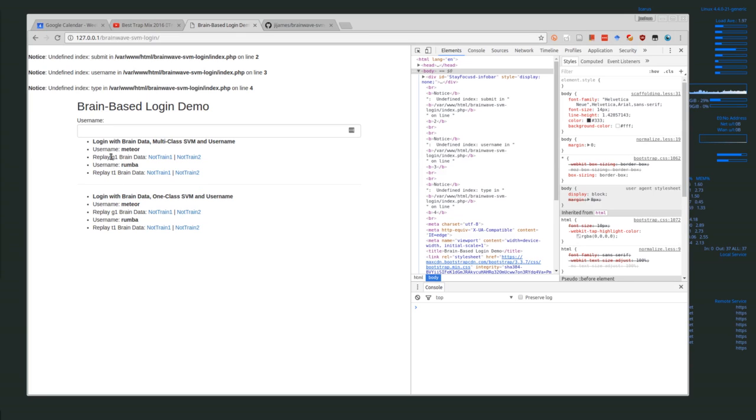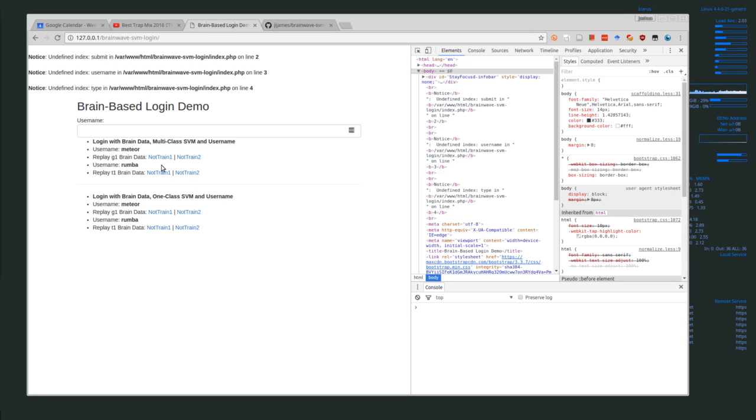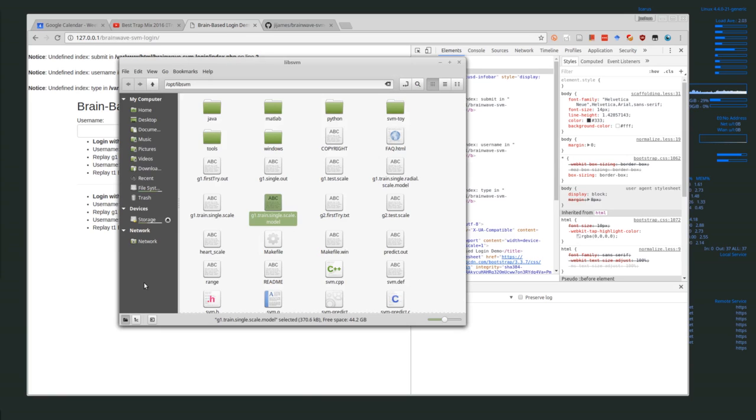I combined all of the different brainwave data from both g1 and t1 and made training sets, and then I pulled out of those training sets these two test sets—basically smaller versions, single instances. Let me see if I can actually find an example. I'm looking at g1 test scale.